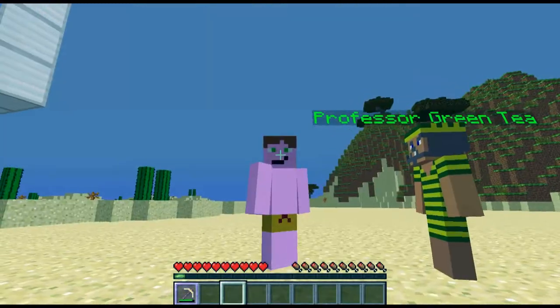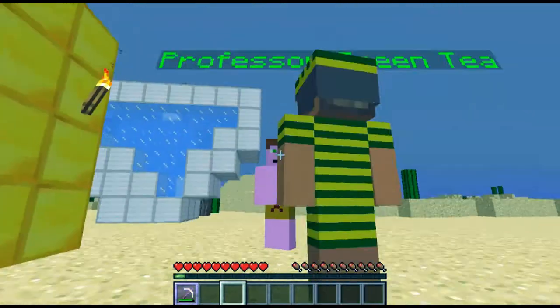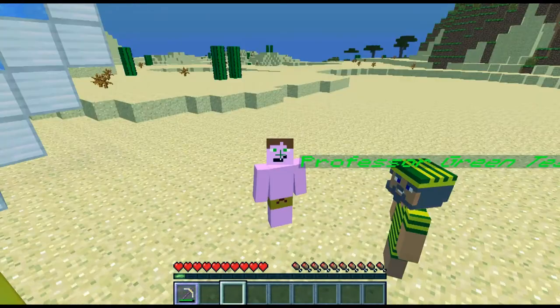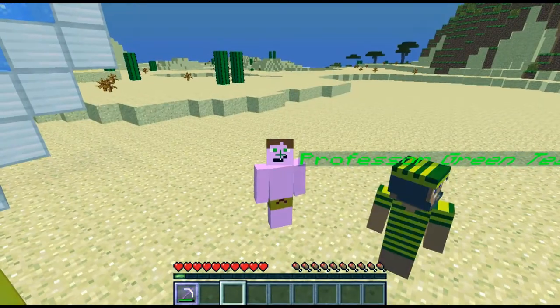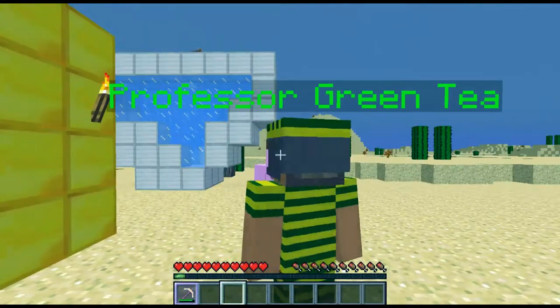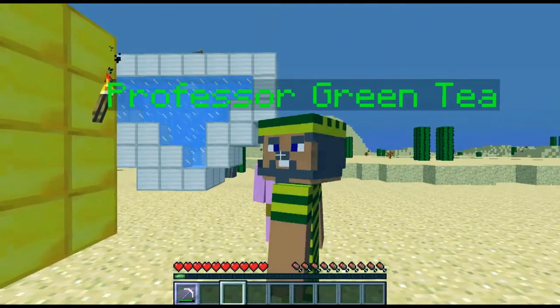I nominate one person — one person only — to do the ALS Ice Bucket Challenge: Professor Green Tea. Your turn.